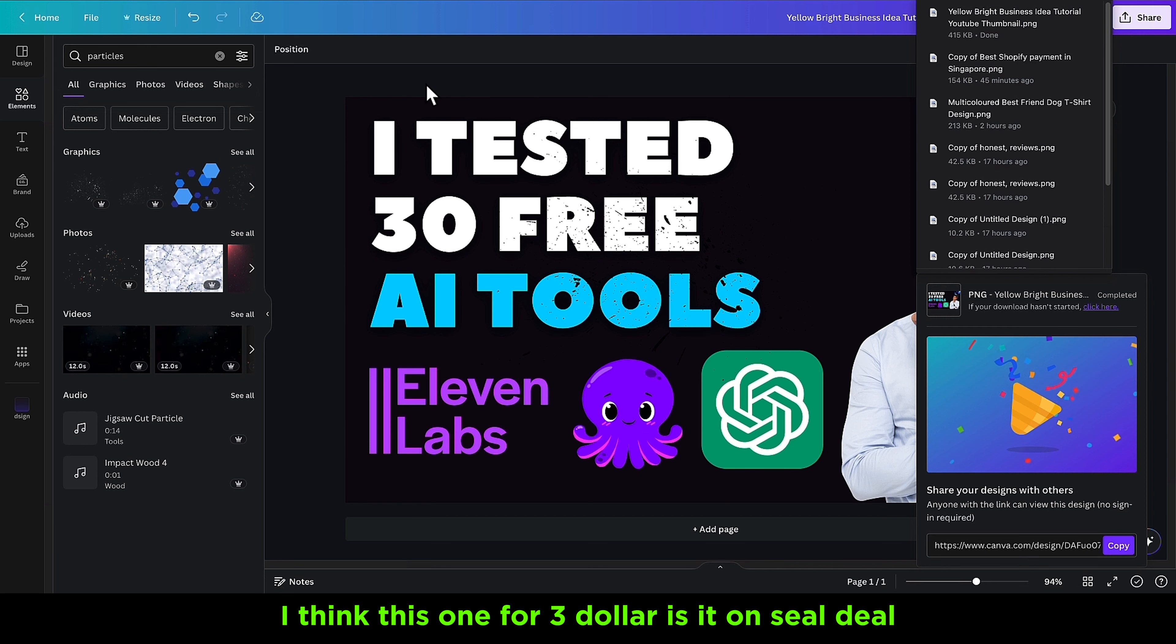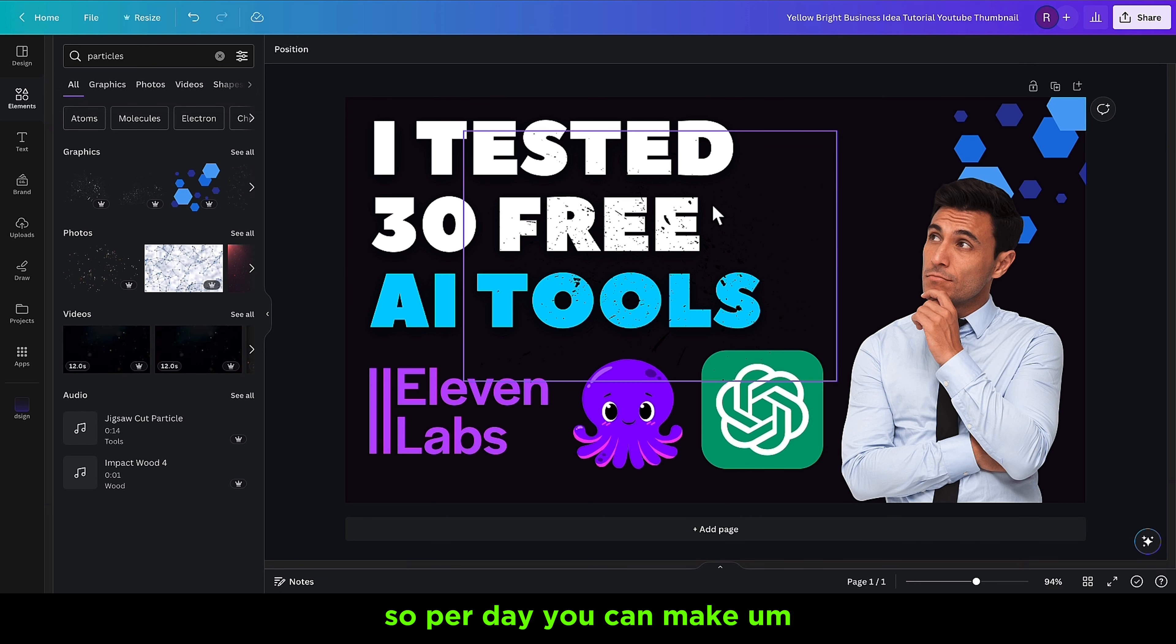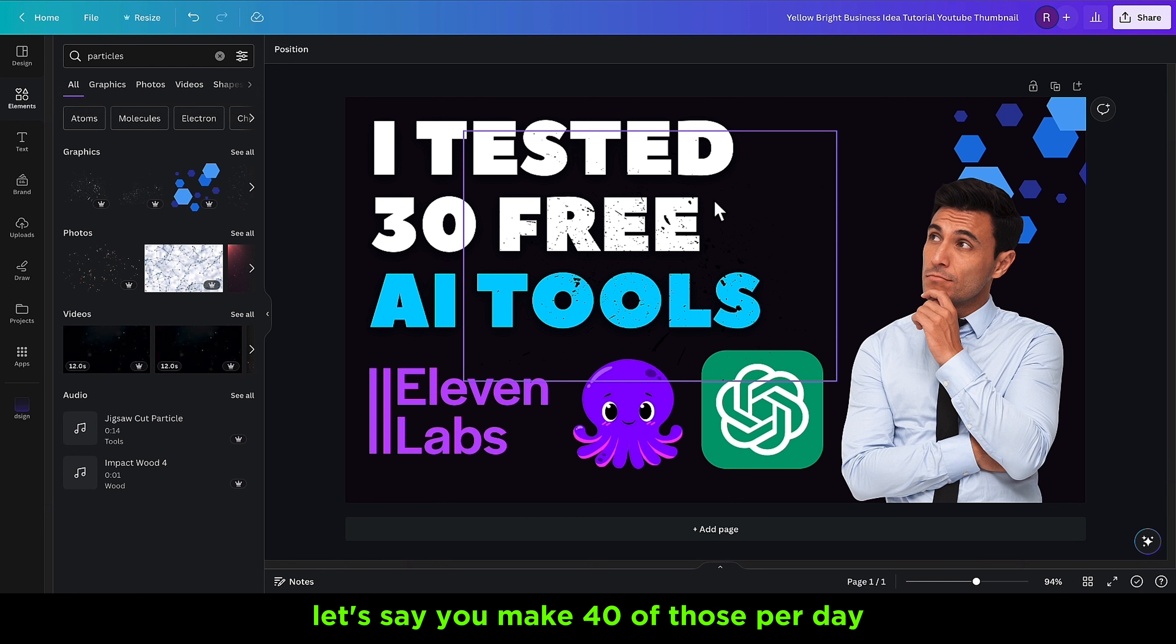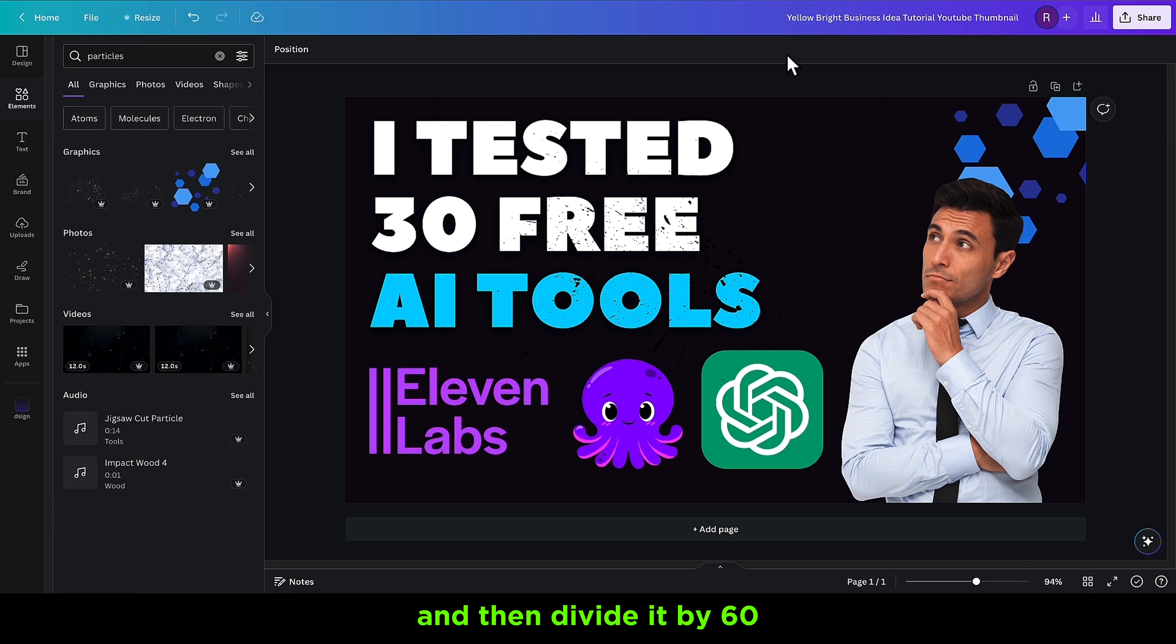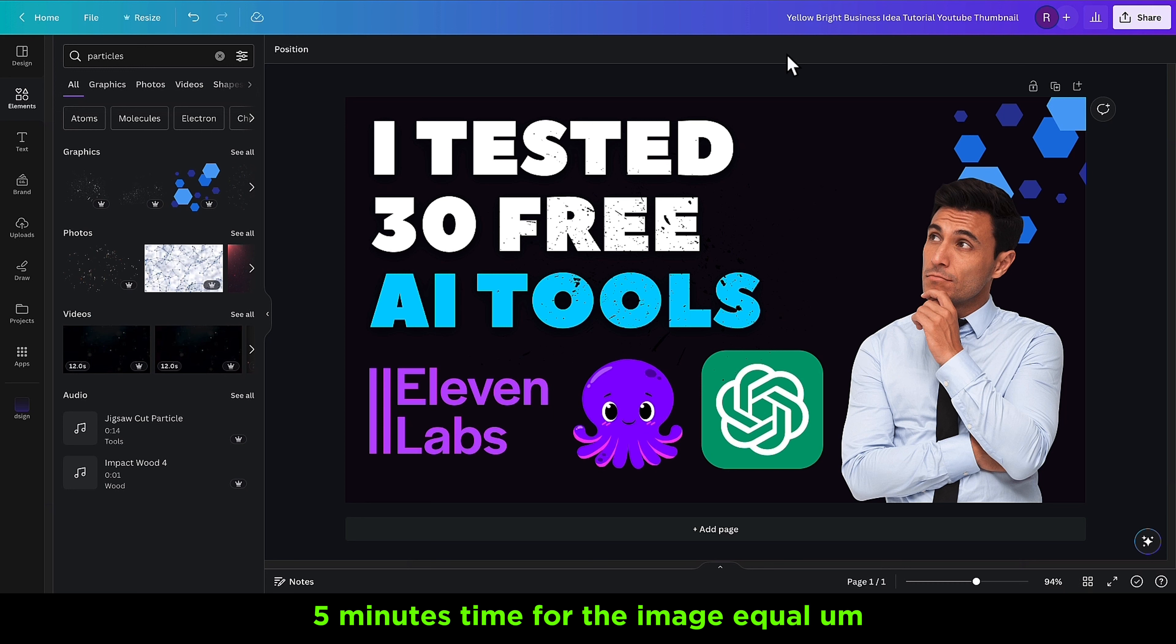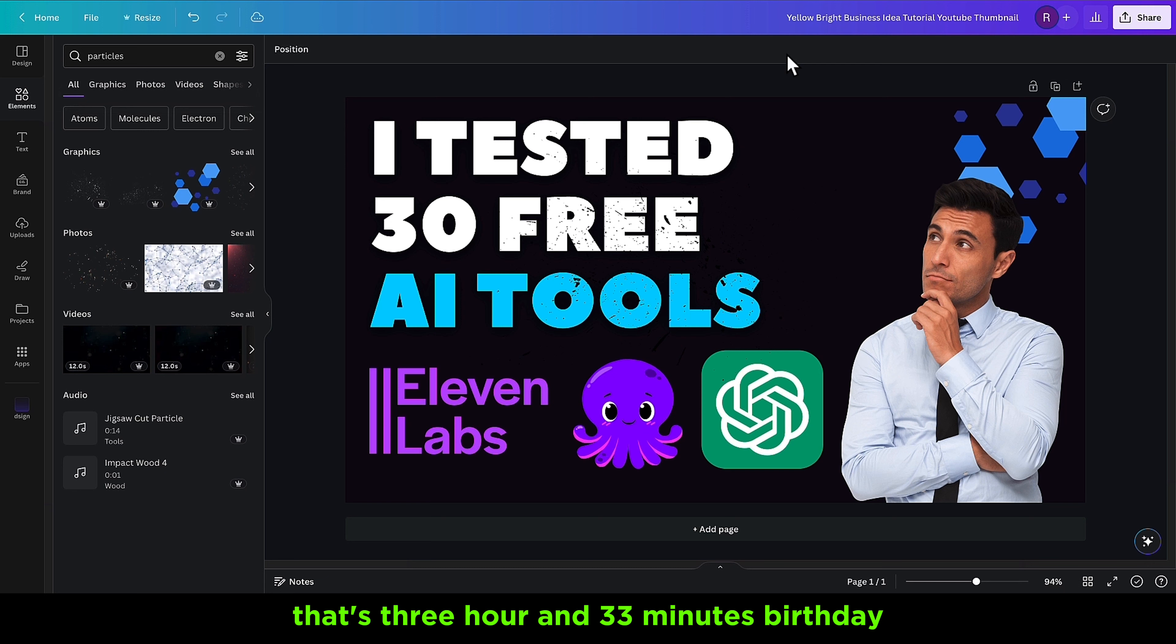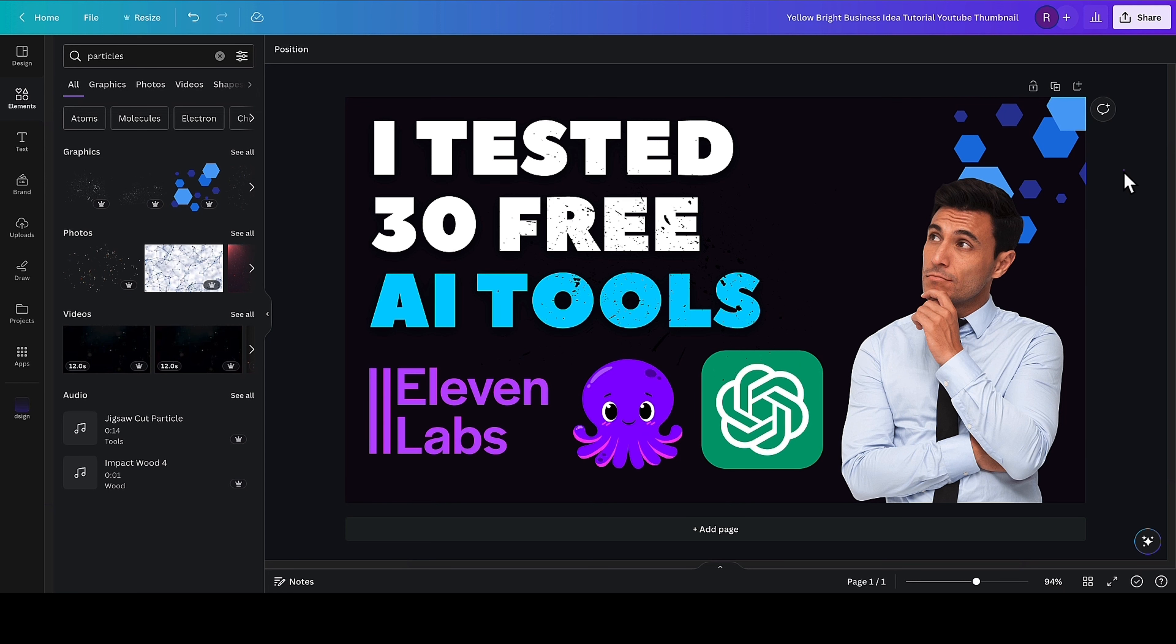It'll only take 5 minutes for each, so if you do 40 times 5, you can check how many minutes, and then divide it by 60 to get how many hours. If I go to my calculator: 5 minutes times 40 images equals 200 minutes, and then divide by 60 - that's 3 hours and 32 minutes per day. I think that is a great side hustle if you want to start on the side hustle journey.